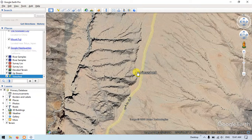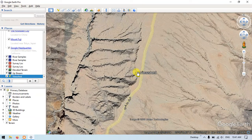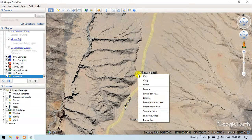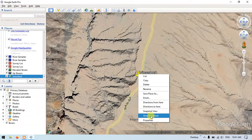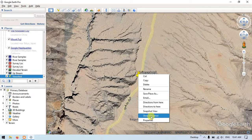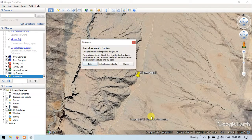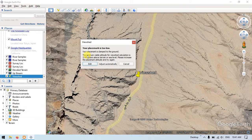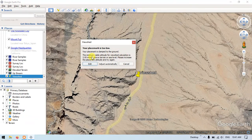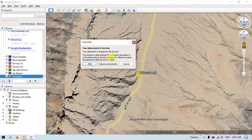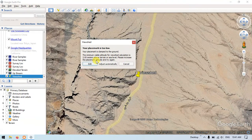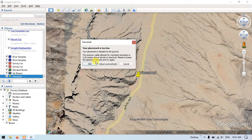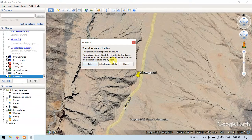Now we have to right-click on this placemark and select the option 'Show Viewshade.' You can see here, your placemark is clamped to the ground level. The minimum available altitude for viewshade is 2 meters above the terrain or sea level. Please increase your placemark altitude or try again later.